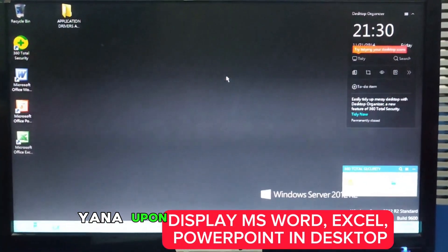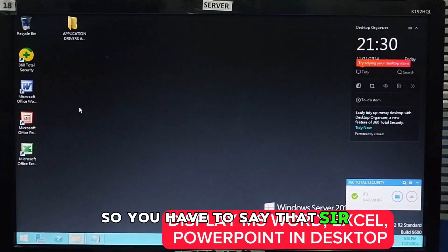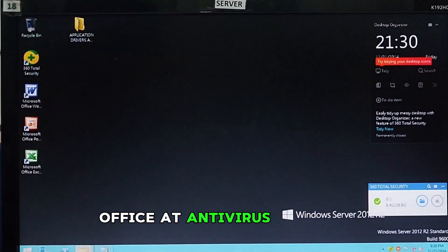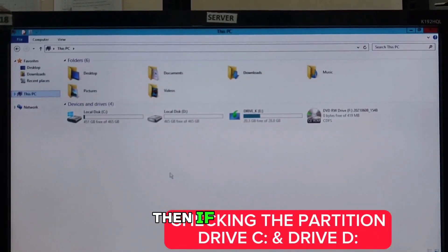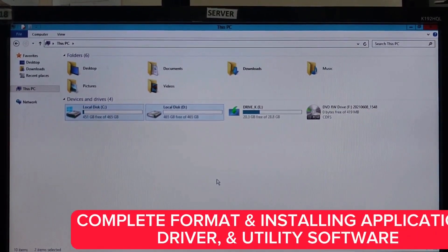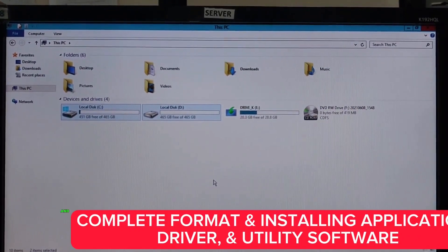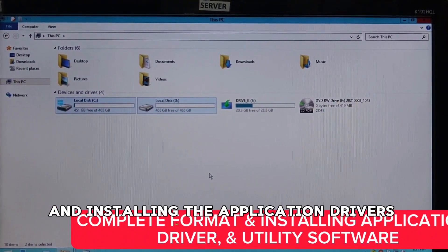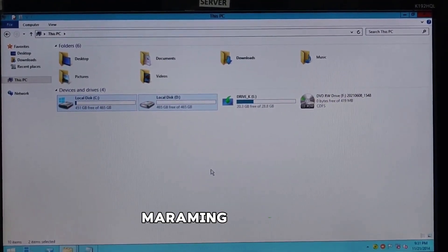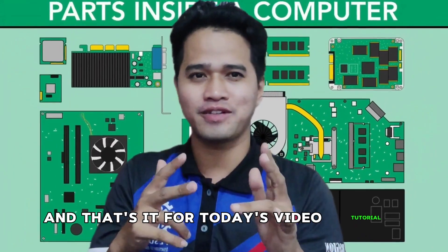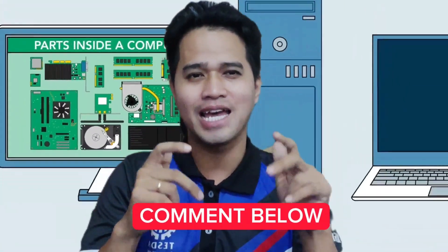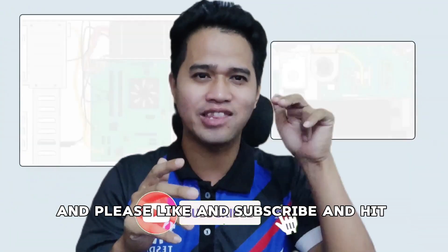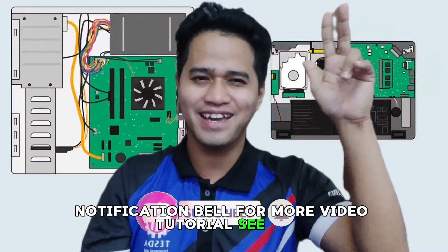Upon checking with the assessor, you have to say, sir, here is the Office and Antivirus. And also, in checking the partition, you show this so everything is okay and complete. The full reformat of the computer and installing the application, drivers, and antivirus. That's it. Thank you very much. And that's it for today's video tutorial. If you have any questions, just comment below. And please like and subscribe and hit the notification bell for more video tutorial. See ya!